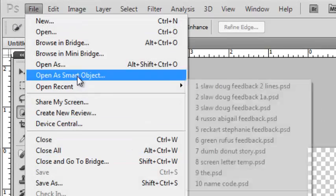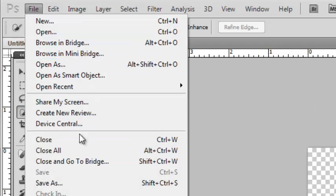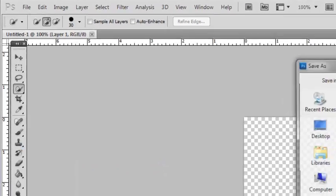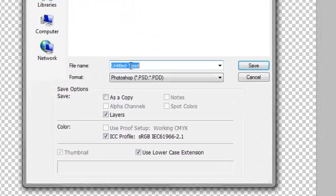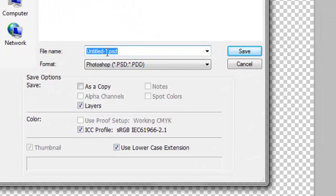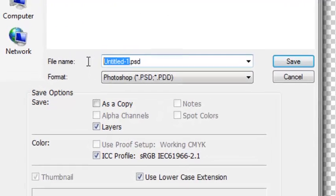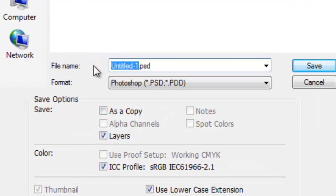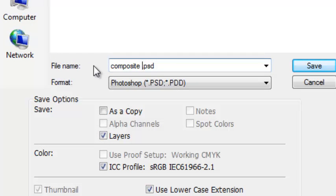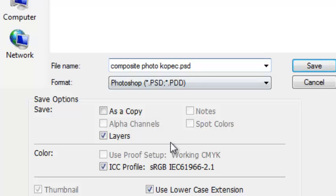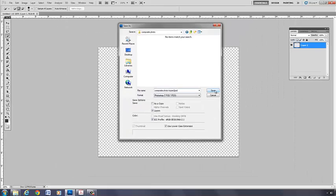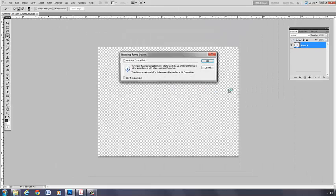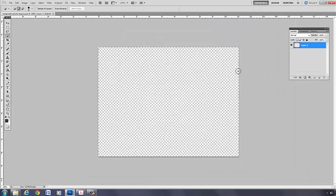Save As. Navigate to the folder. And you're going to work on it as a PSD file. So it's composite photo and then your name. PSD file is what you want. And from here, we'll get started and build our composite photo.